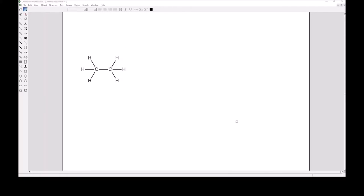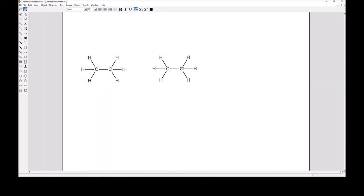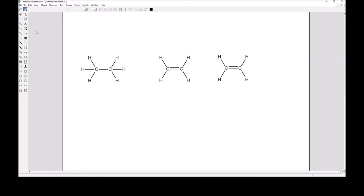Let's compare ethane, ethene, and ethyne. Ethane has two sp3-hybridized carbons with six hydrogens. Ethene — common name ethylene — has two sp2-hybridized carbons with four hydrogens; adding that pi bond cost two hydrogens. Going to ethyne — common name acetylene — and adding the triple bond, we give up two more hydrogens. Every pi bond comes at the cost of two hydrogens.